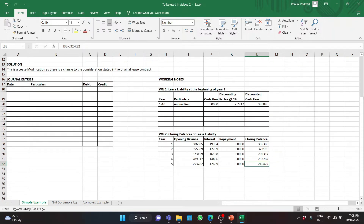Let us now assess the modification itself. Is it an increase in scope? No. Is it a decrease in scope or lease term? No. It is an increase in the lease consideration. In case of any modification that is neither an increase in scope nor a decrease in scope or lease term, we need to remeasure the lease liability at the revised discount rate and then adjust this amount in the ROU asset.